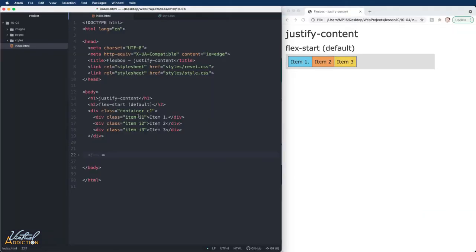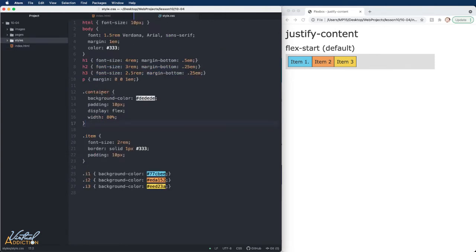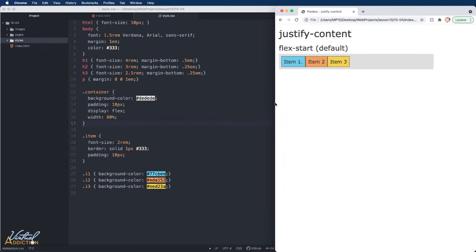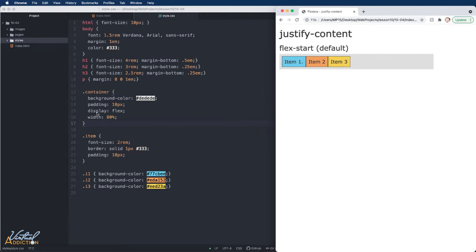Here's the page I'm going to be working on. Once again, I just have a div with a class of container and a class of C1, along with three items each sharing the class of item and their own unique classes. For the CSS, I've set the container to have a display of flex and a width property of 80%, so the container is flexible and will grow and shrink as I resize the browser window.